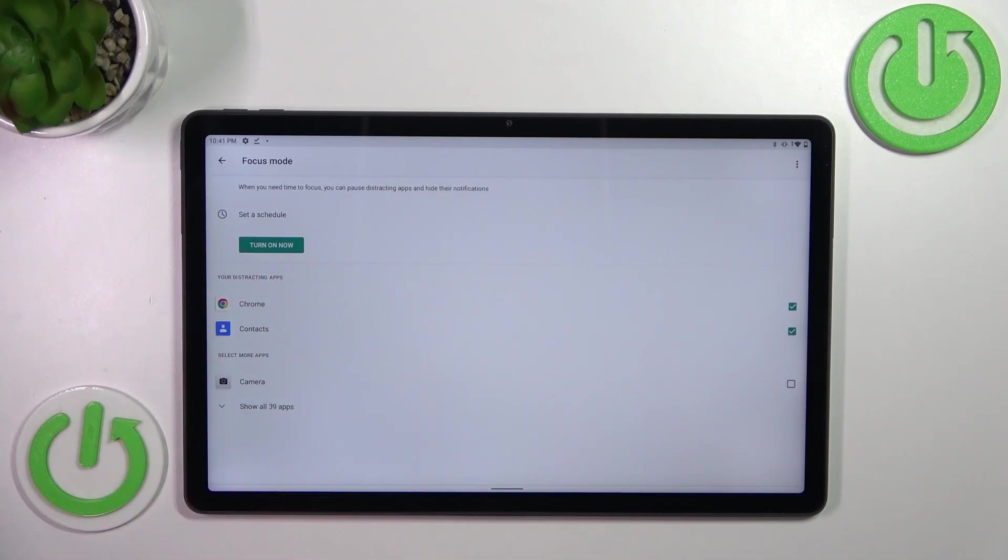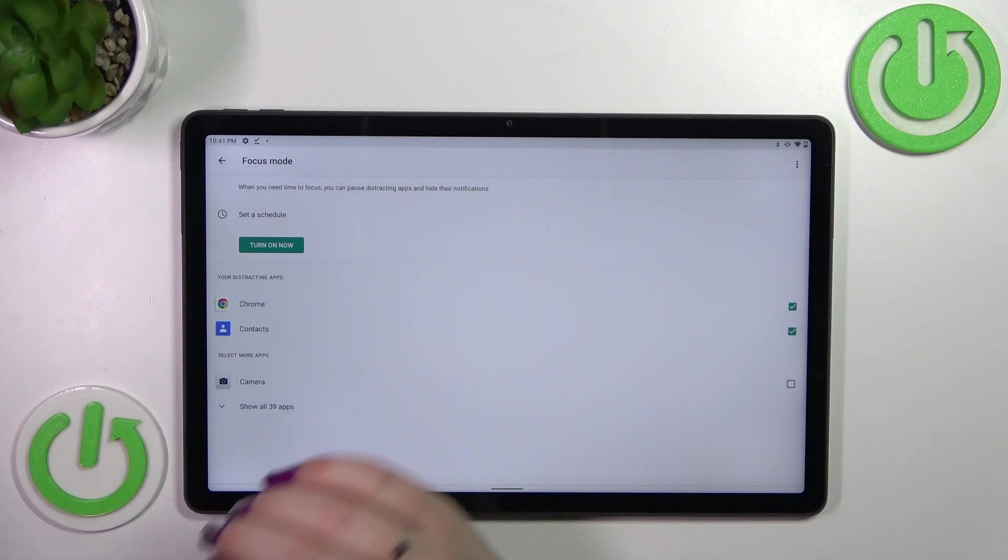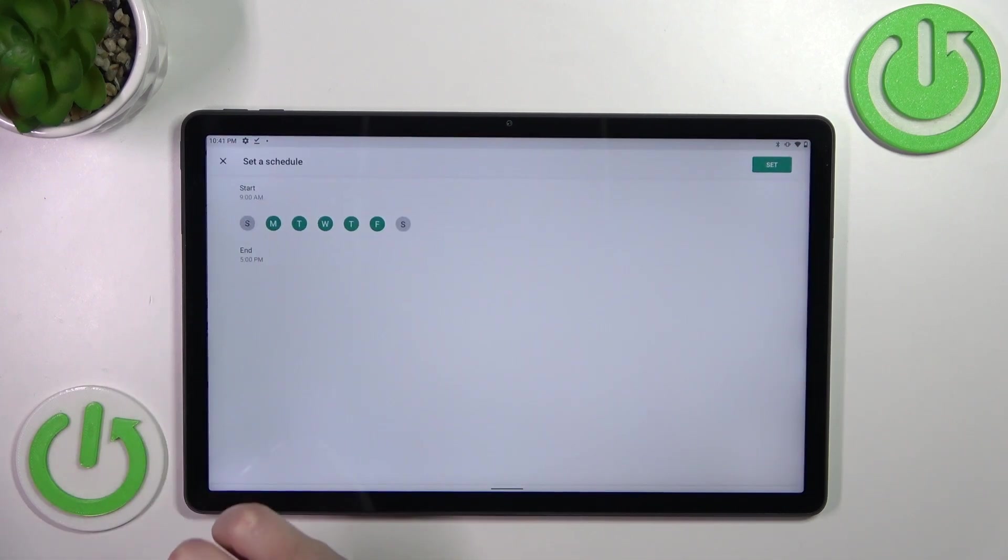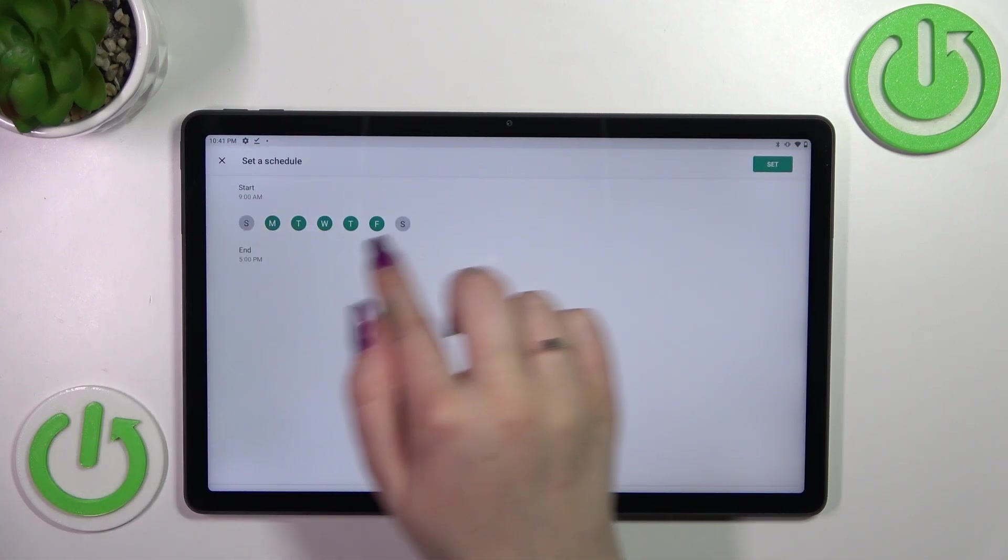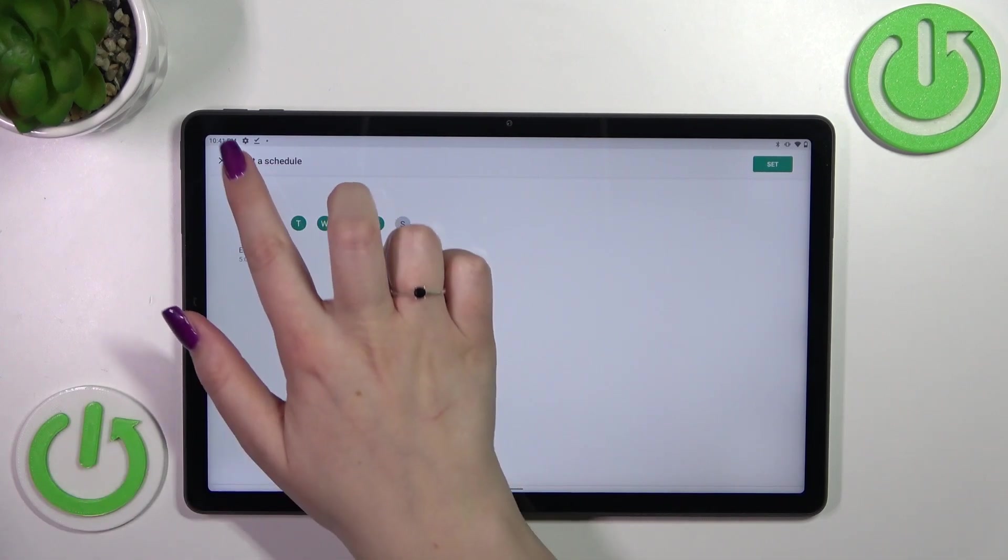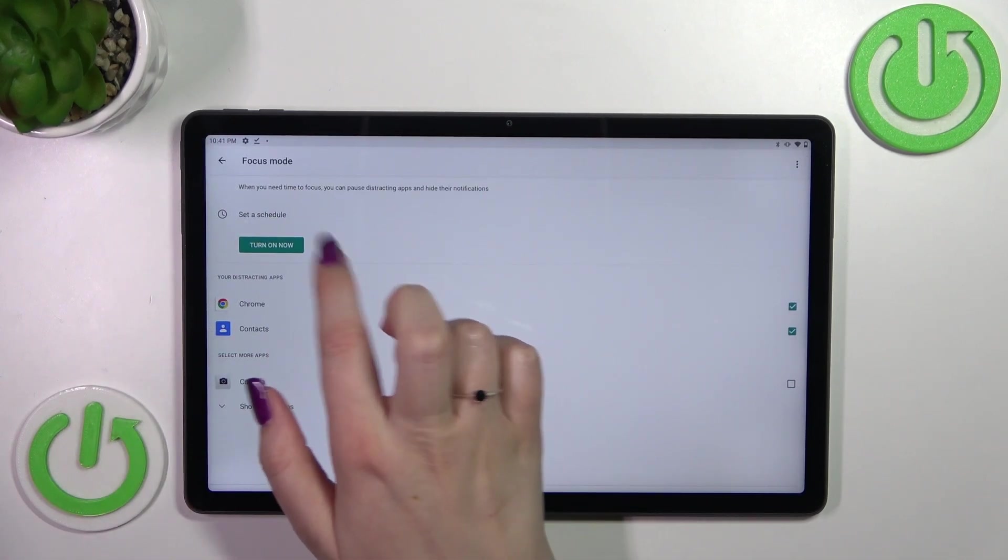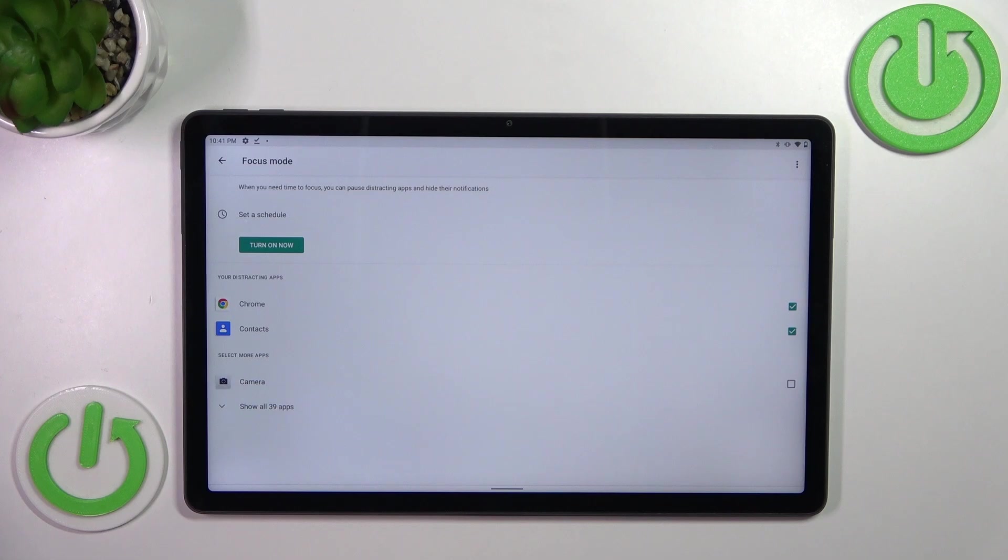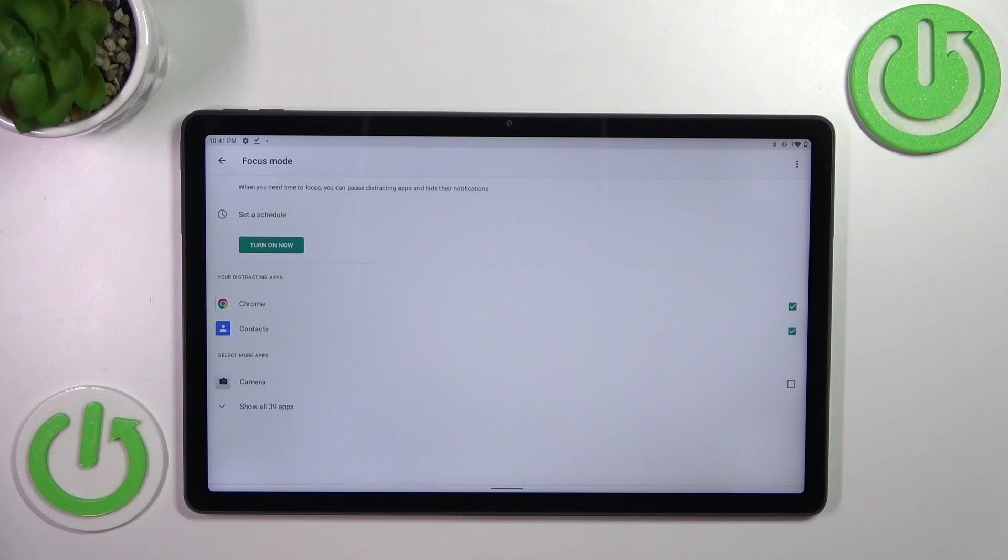As you can see, they will be listed in the distracting apps section. You can set a schedule, so you can pick particular days and particular hours. After setting or turning on the Focus Mode right now, your device will simply limit the notifications from those apps.